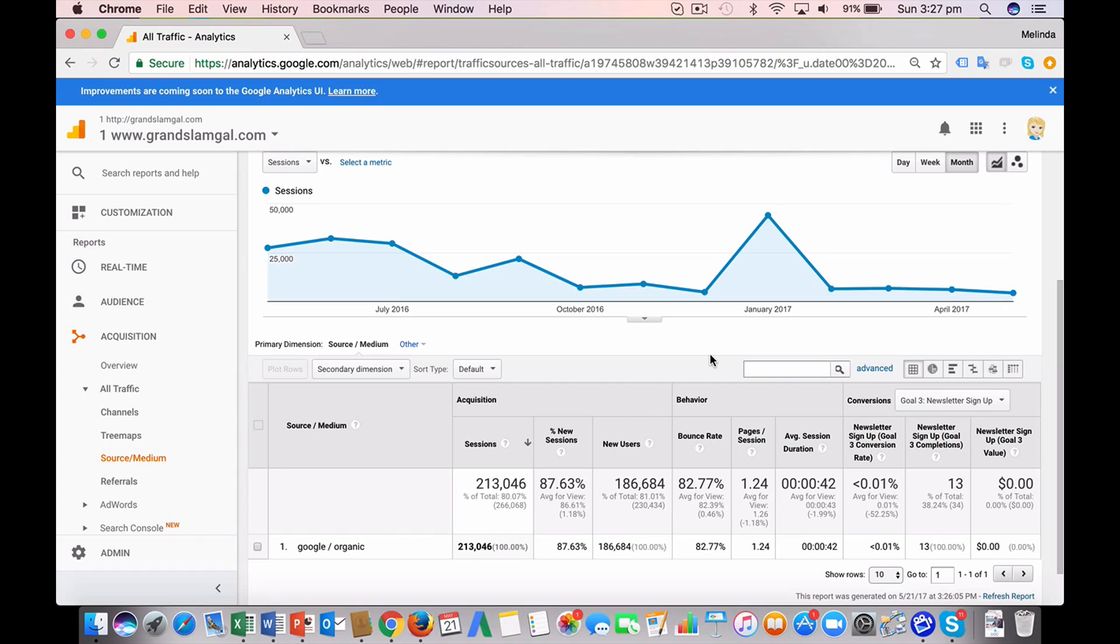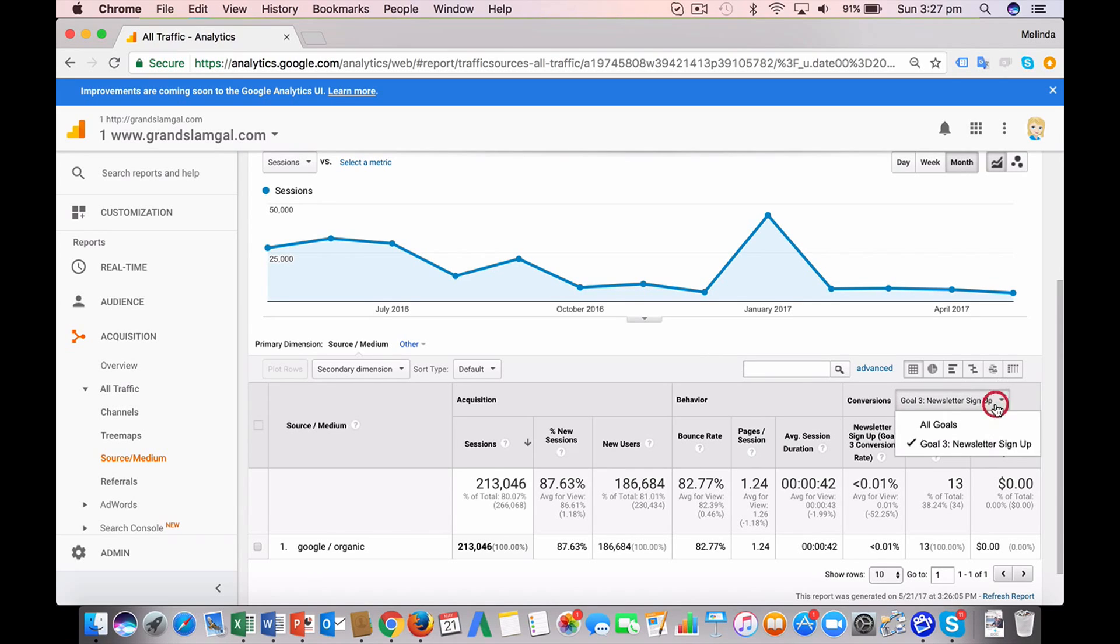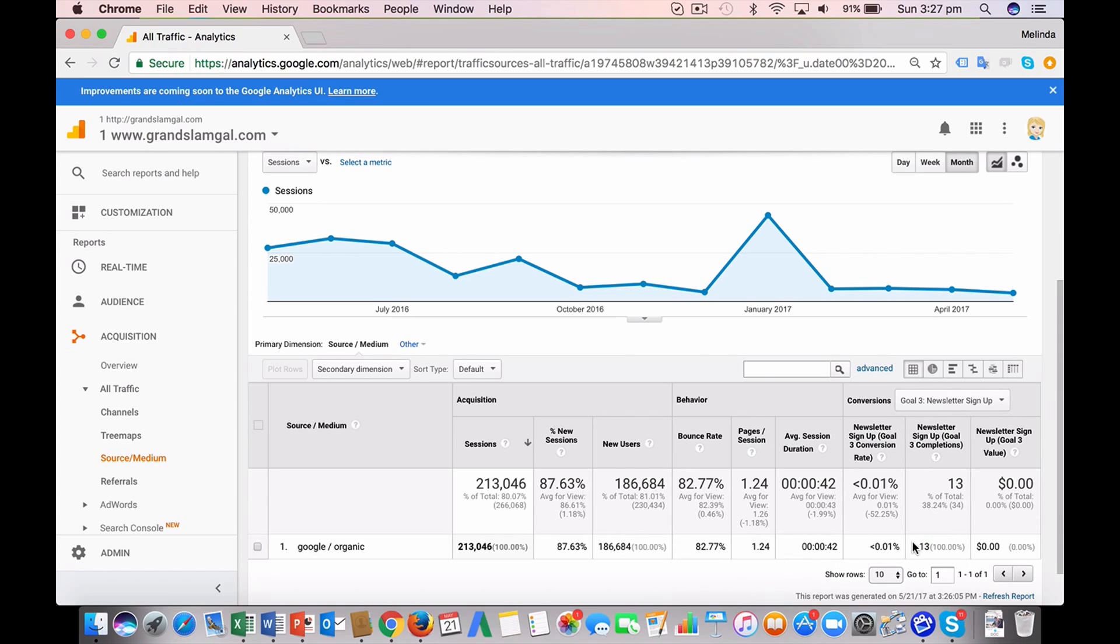Someone signed up for your video, all those kinds of things. So if you have an SEO agency, hopefully they've set up those goals for you, and you can see how many are achieved from organic traffic and the conversion rate.